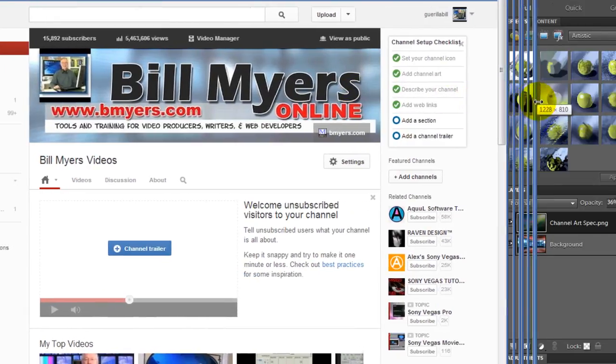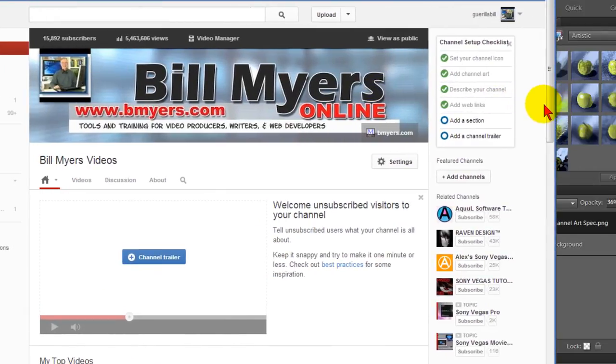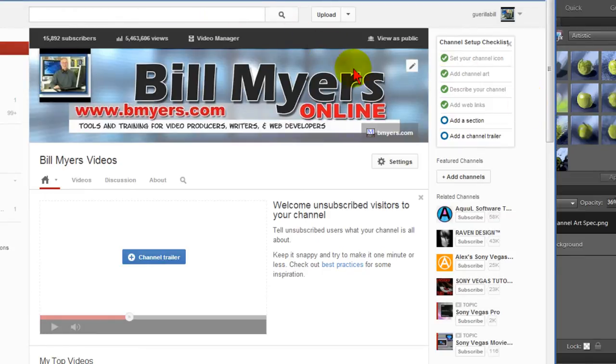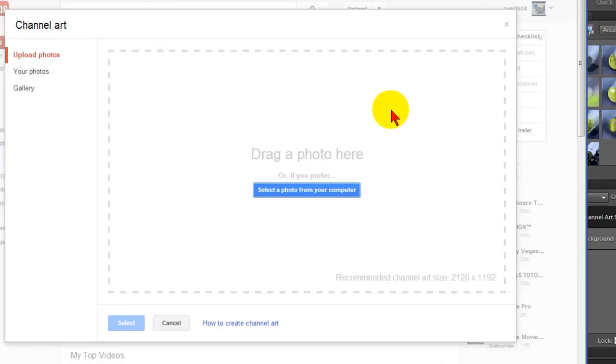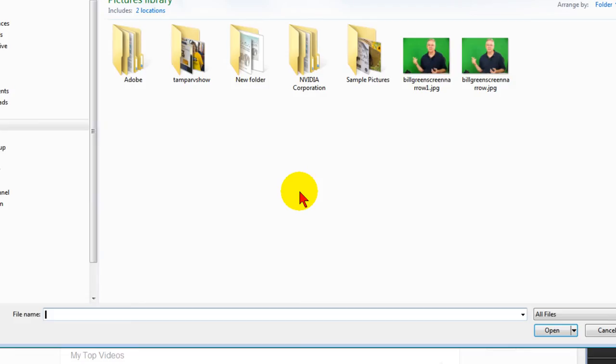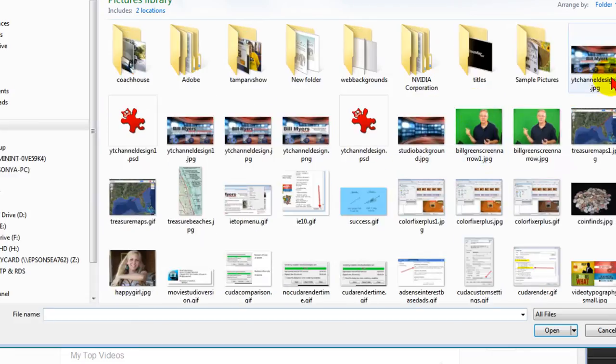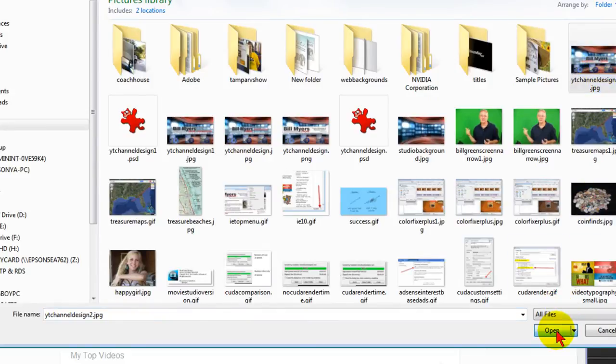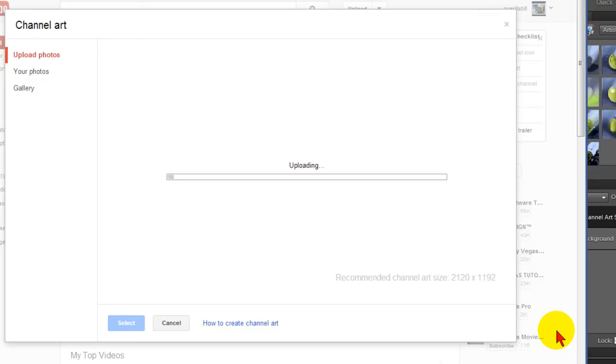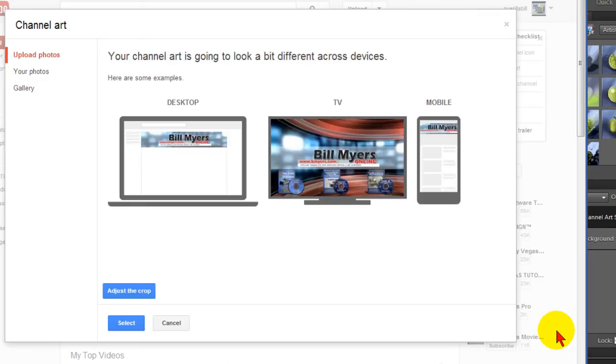Now to get it to work on your site it's pretty easy to do. Once you go to the new channel design you can click the edit channel art and then click upload photos and then select a photo from your computer. Select the artwork that you want there.